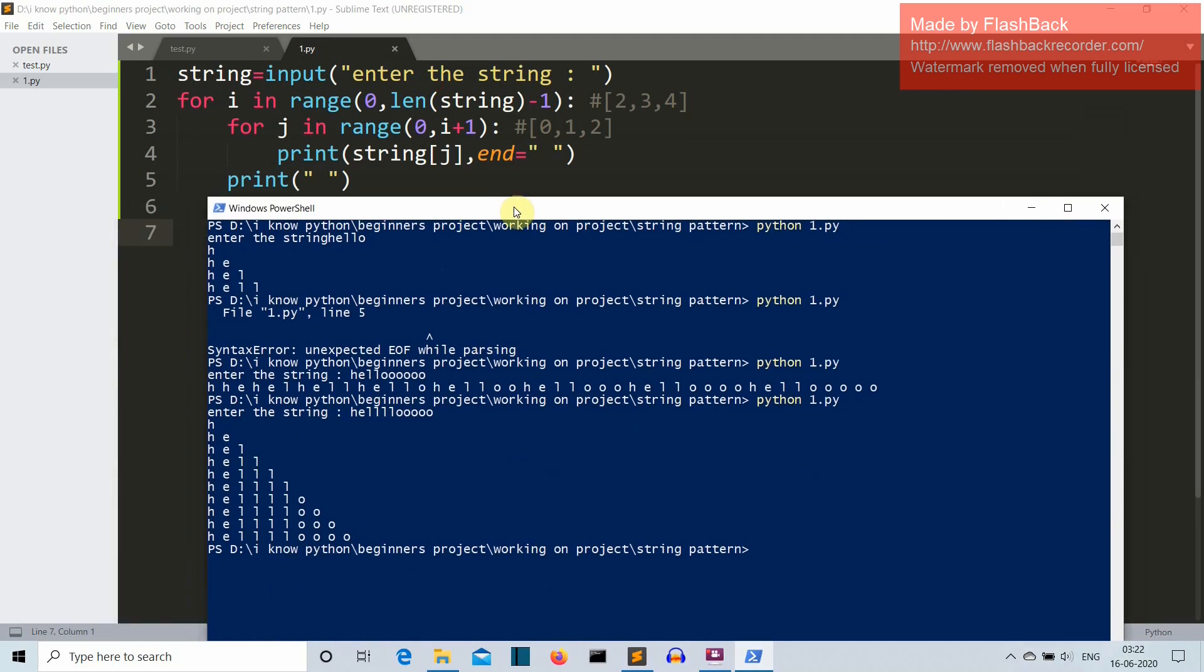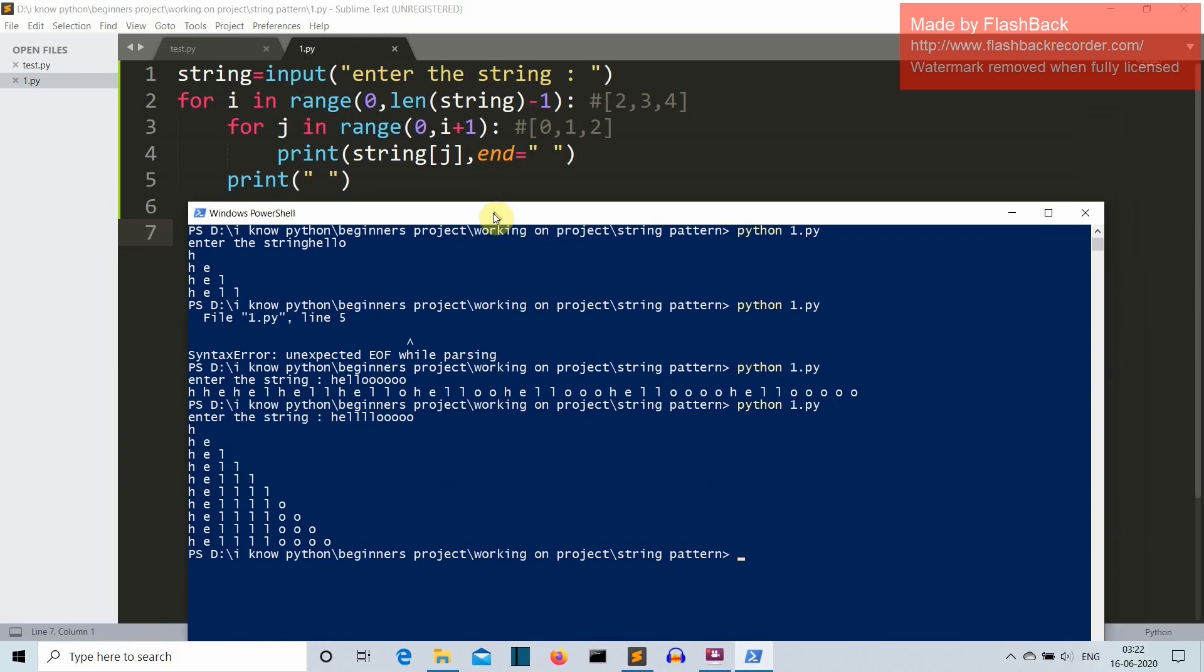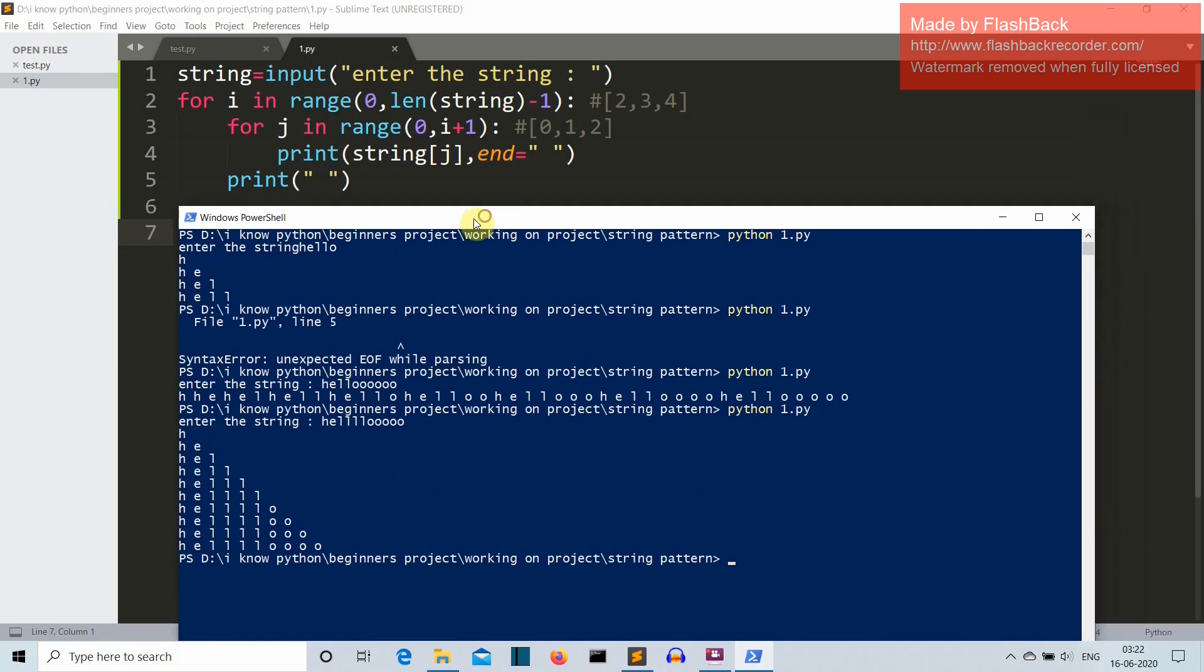Okay, so this is it. This was a short video in which I've shown you how we can take the input from the user, a string, and then print that string in a staircase format. Okay, so this is it and I'll meet you in my next lecture where we'll create something more awesome. Okay, so meet you there, bye!